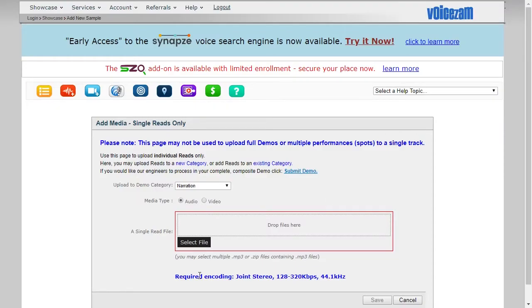The required encoding specs on VoiceSam is joint stereo, anywhere between 128 and 320 kbits per second for a bit rate, and a 44.1 kHz sample rate.